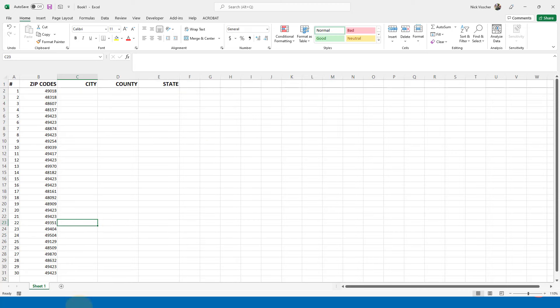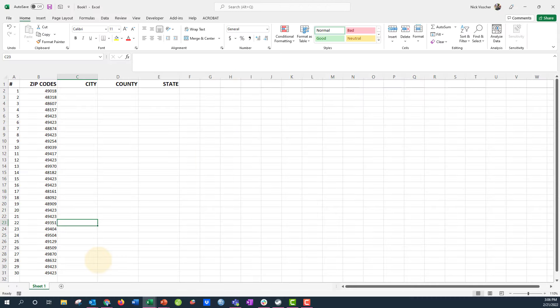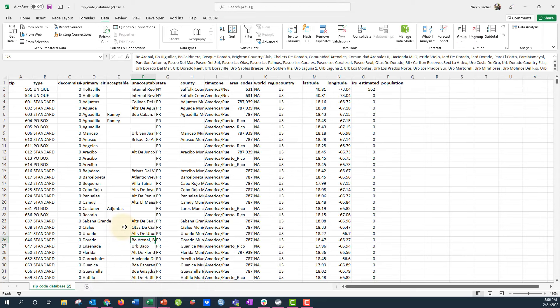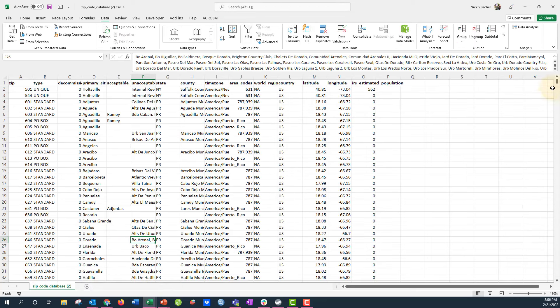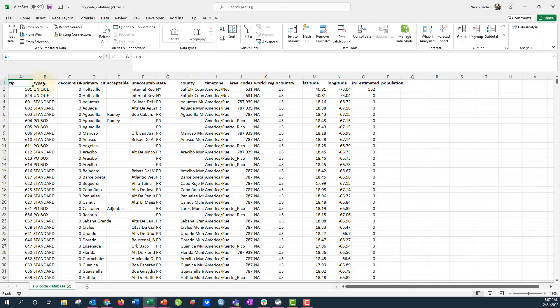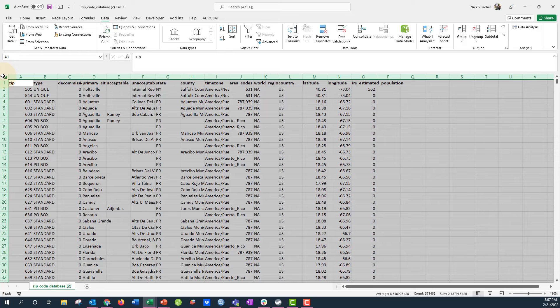Now I have to go and click over into the zip code database that we downloaded together from UnitedStatesZipCodes.org. Now what I want to do is, you can keep this in a separate document, but I like to keep everything in the same document. So what I'm going to do is copy this entire sheet. If you go over here into the very left hand corner of any Excel worksheet, you can just click here and it automatically selects every single cell and row in your sheet.